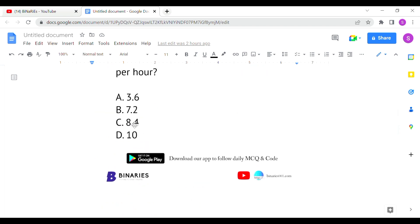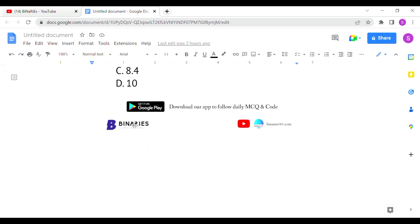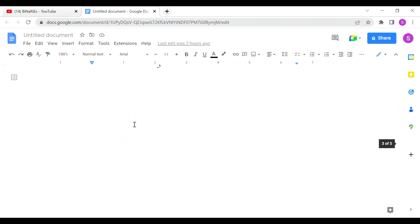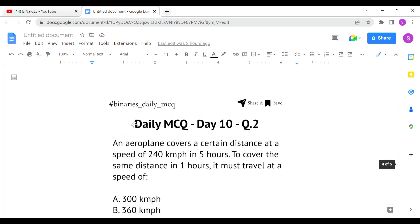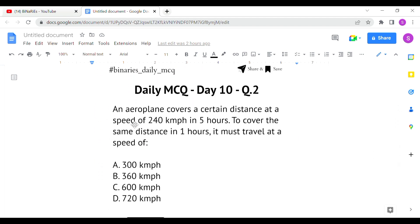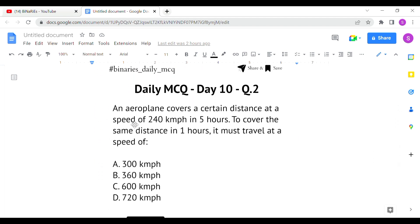Second question: an airplane covers a certain distance at the speed of 240 km per hour in 5 hours. To cover the same distance, it must travel in 1 and 2/3 hours. What speed must it travel at?